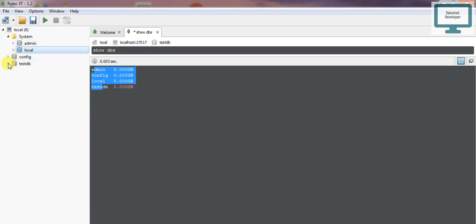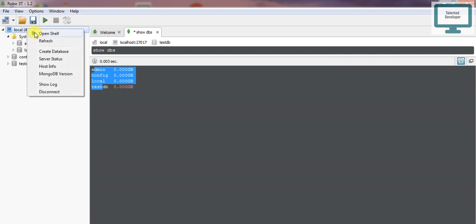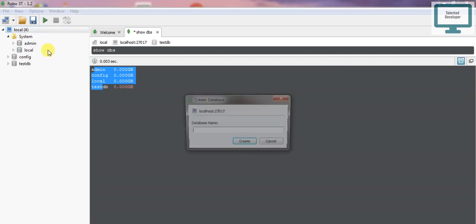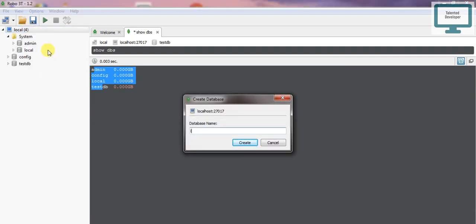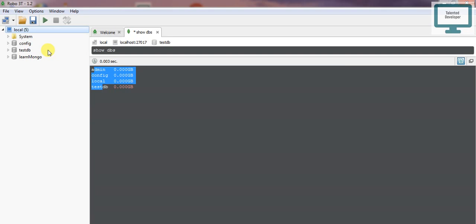Now I need to create a new database. We can create it from the GUI or from the command line. I'll use the 'use learnmongo' command to create the database.